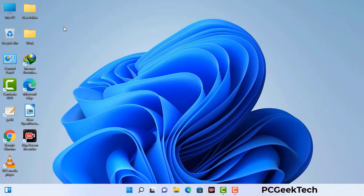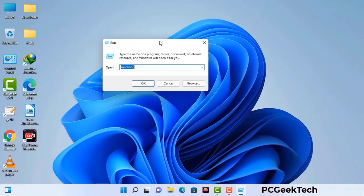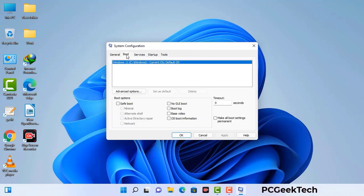Press the Windows button and R button together on your keyboard. The Windows run command box will appear on your computer screen. Type in msconfig and then press the OK button. Now you can see the system configuration window on your computer screen. Go to the boot tab and select the safe boot option.